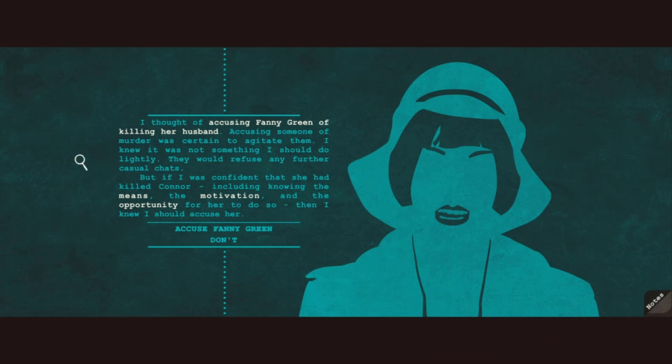I knew it was not something I should do lightly. They would refuse any further casual chats. But if I was confident that she had killed Connor, including knowing the means, the motivation, and the opportunity for her to do so, then I knew I should accuse her.